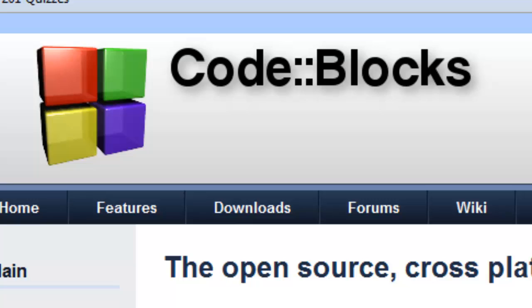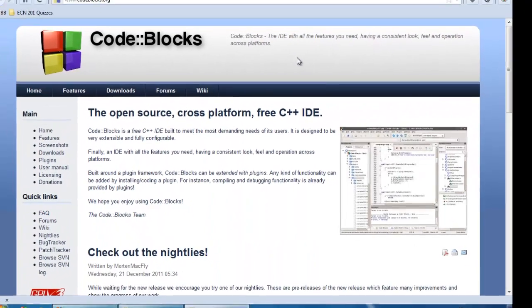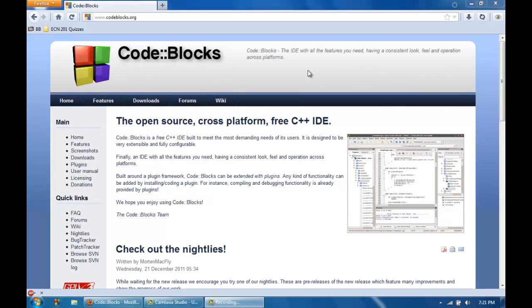Now what CodeBlocks is, is it is the IDE, the Integrated Development Environment, which is basically like the editor which allows you to communicate with the compiler. The compiler is what takes what you type on the screen and converts that into machine code that the computer can understand and execute your programs.